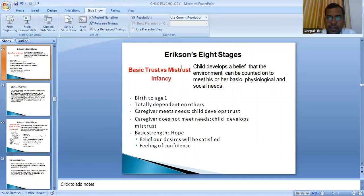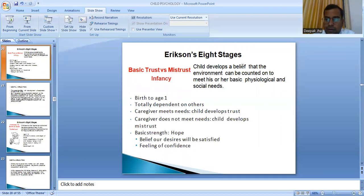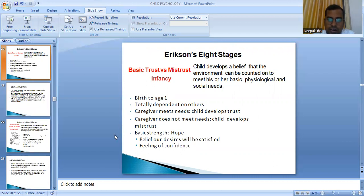Erickson's first stage — basic trust versus mistrust: the child develops a belief that the environment can meet his basic psychological and social needs. Age is birth to one year, totally dependent on others. If the caregiver meets the needs of the child, the child develops trust. If the caregiver does not meet needs, the child develops mistrust.